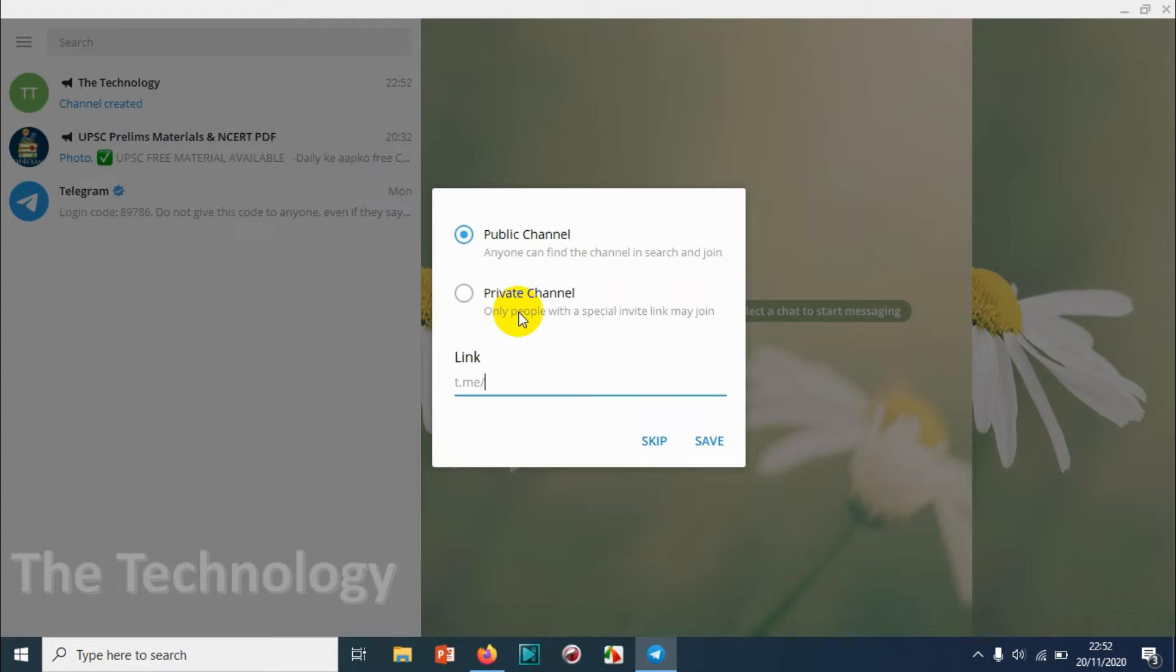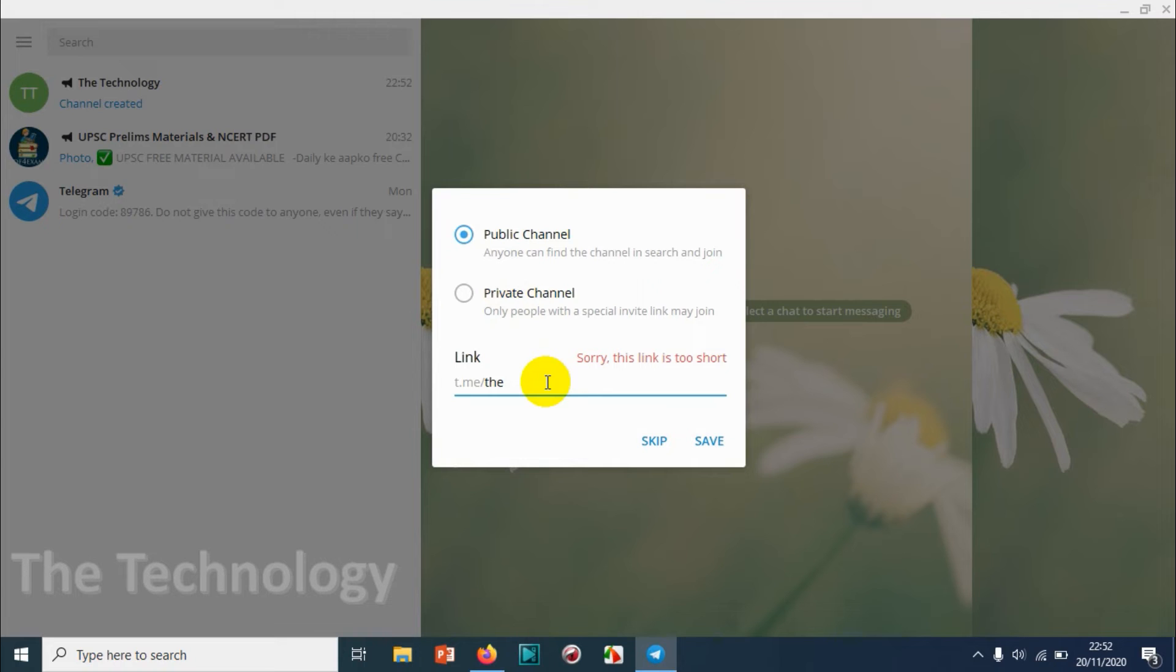In a public channel, anyone can find the channel in the search and they can join it. You can also invite people to the public channel. That is the difference. Right now we're creating a public channel.